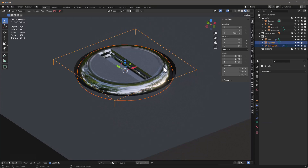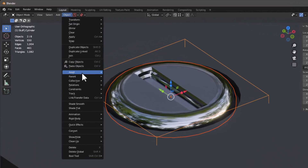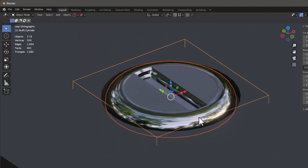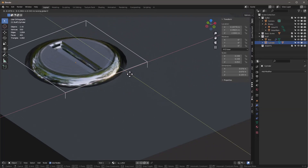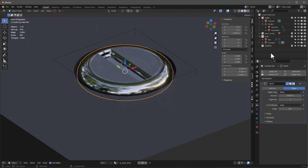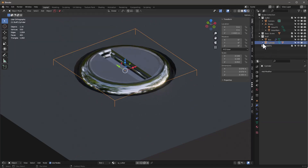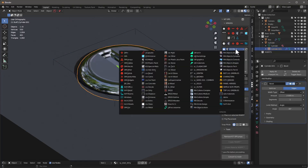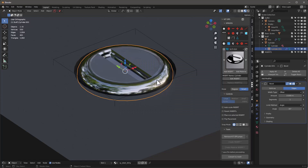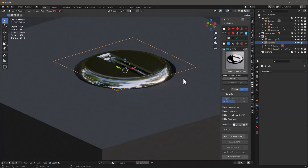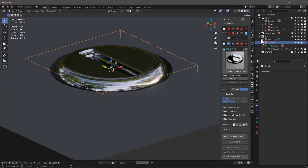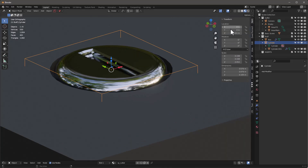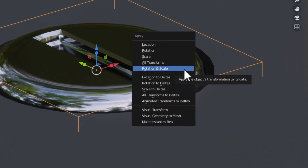With that selected, I'll select this and then this and parent them — go under Object and say parent object. Now I've basically taken this cutter so that if I hit G+Shift+C I can move it around and this piece follows inside. I need to Ctrl+A and apply rotation and scale to correct the scale before saving.